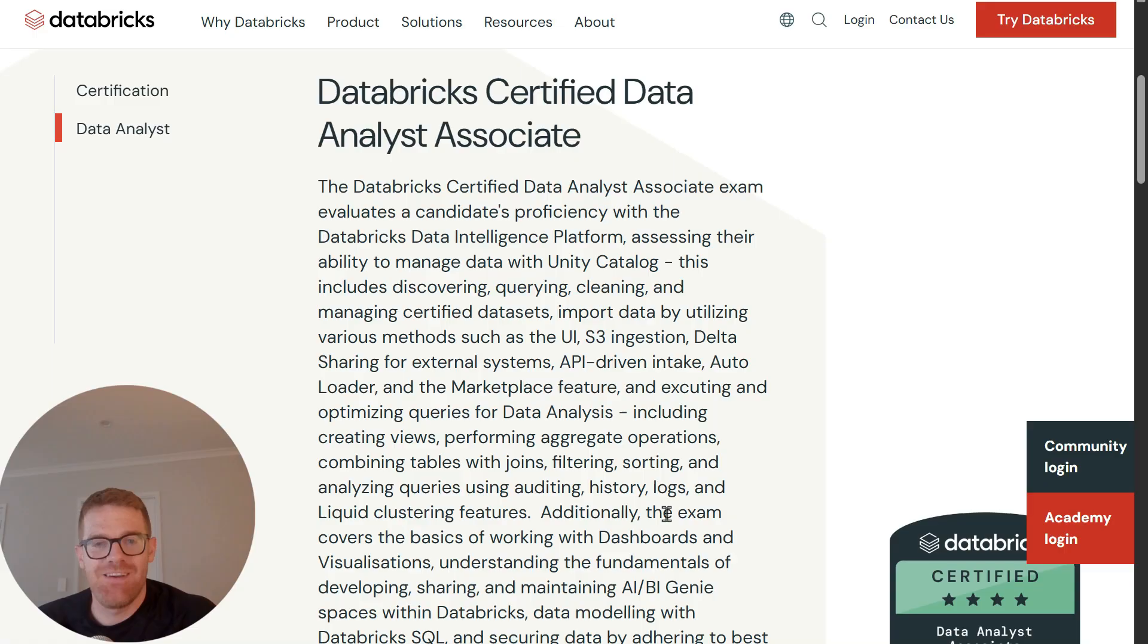If you're considering taking the updated Databricks Data Analyst exam but don't know where to start, I've created this video to show you how you can prepare for the certification and how you can set up a free Databricks account where you can learn and practice. You'll also see what's inside the step-by-step course I've created, which has over 75 lectures, hands-on coding exercises, and full practice exams. So let's get started.